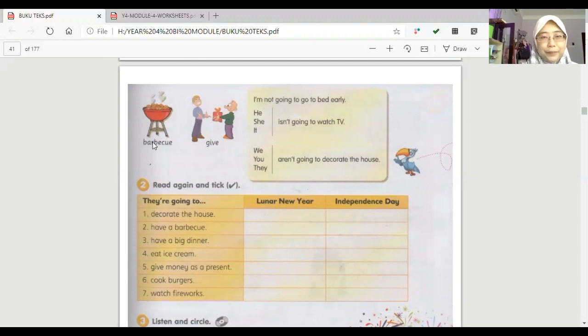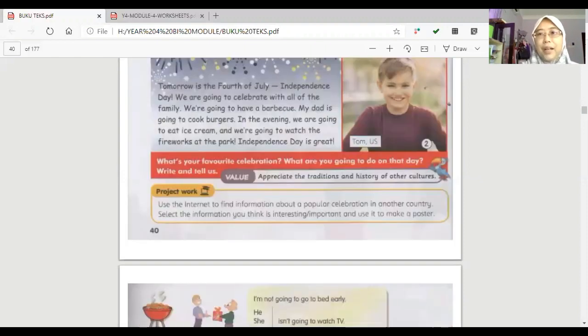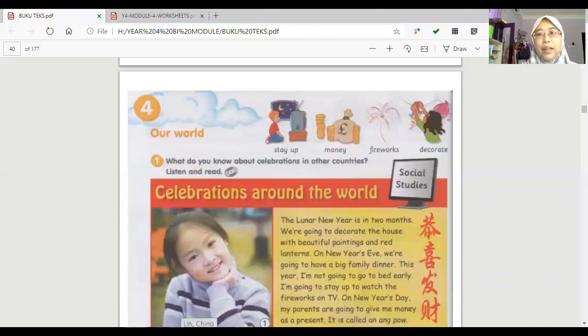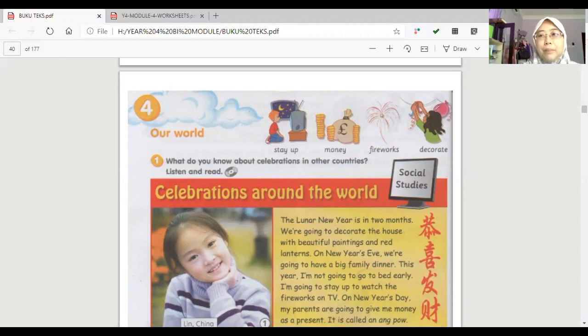there are five words that you have. Five, not five, six words that you have to understand the meaning and how to pronounce it. Okay,